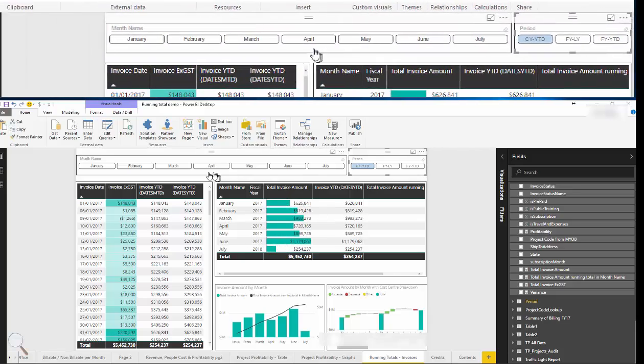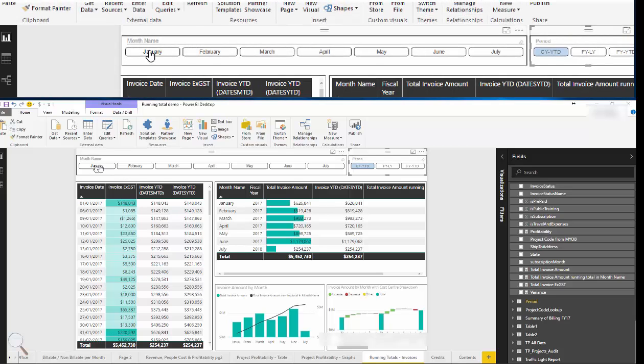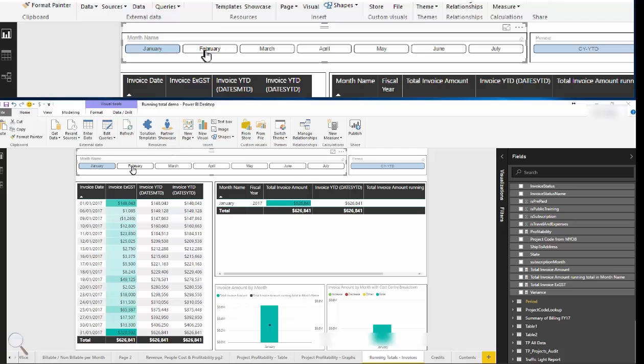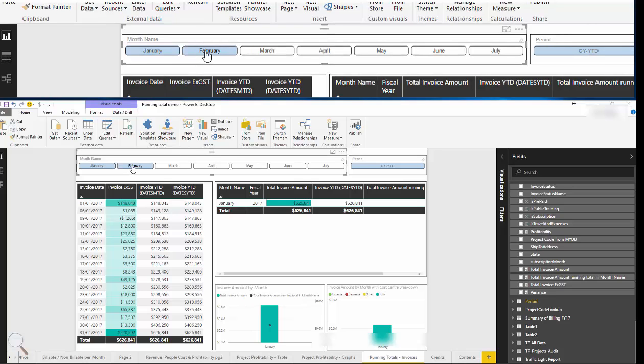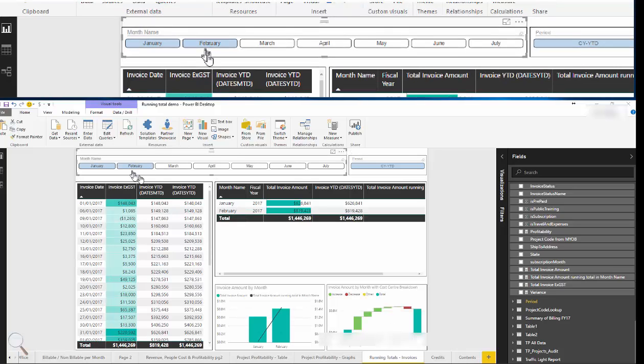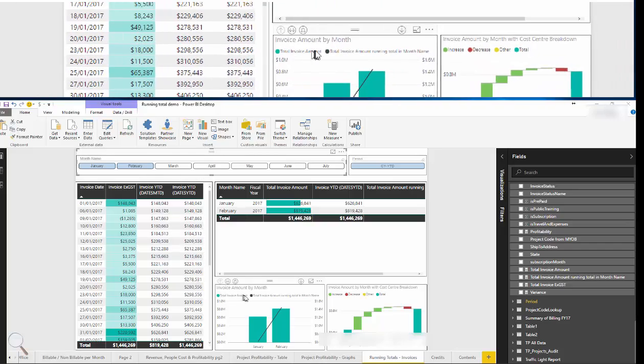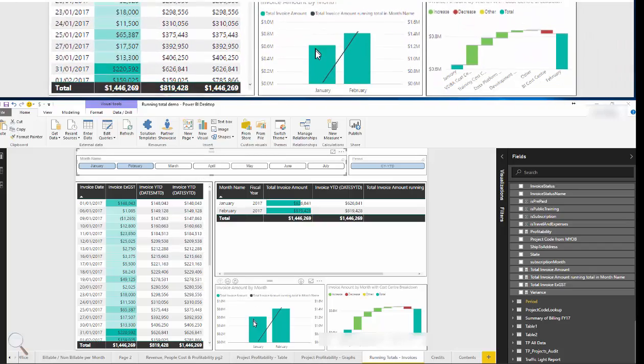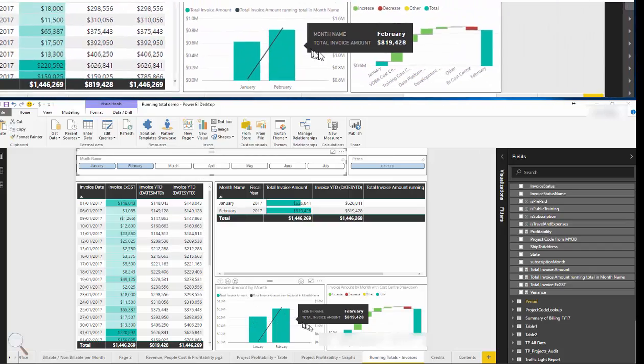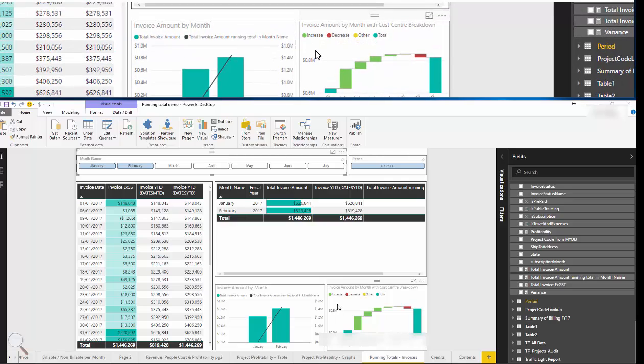We also have a month name slicer. We could select one or many months and our date range is going to be restricted accordingly. So a very handy and useful way of dynamically filtering dates.